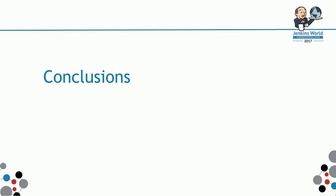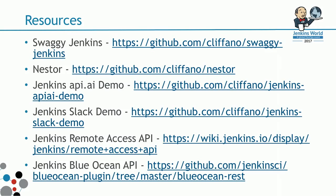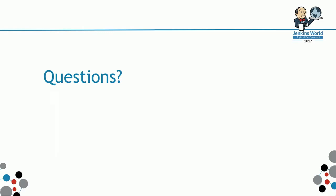These are some links, but I'm going to upload the slide deck to SlideShare and to Jenkins World website. You can get the links anytime you want. I think we have time for some questions.